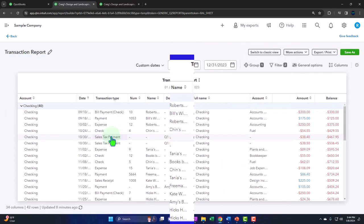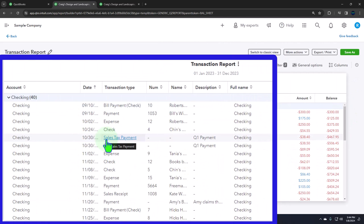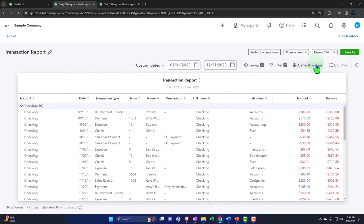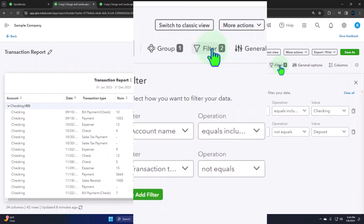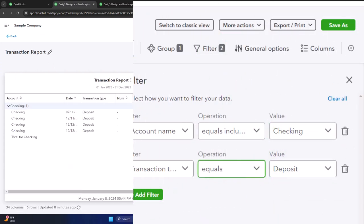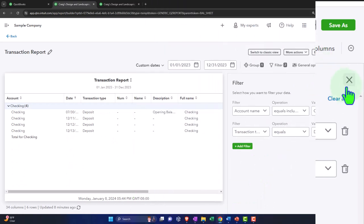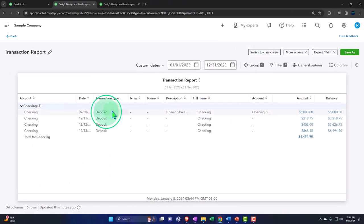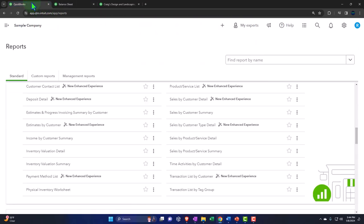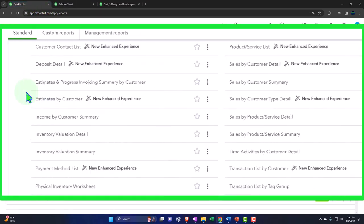So that's one way you can look at the deposits — that's kind of a cash supporting report. Then we have the estimates and progress invoicing summary by customer. Estimates are a report that doesn't impact the financial statements; they're used to possibly create an invoice. Progress invoicing relates to a job cost system for longer projects where you might invoice as the work happens.